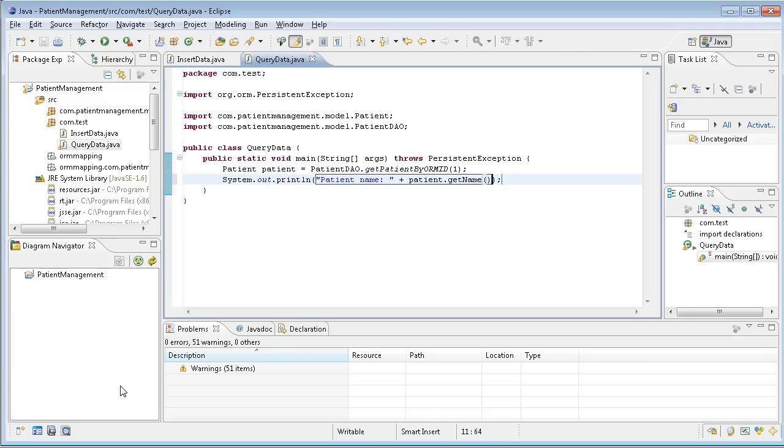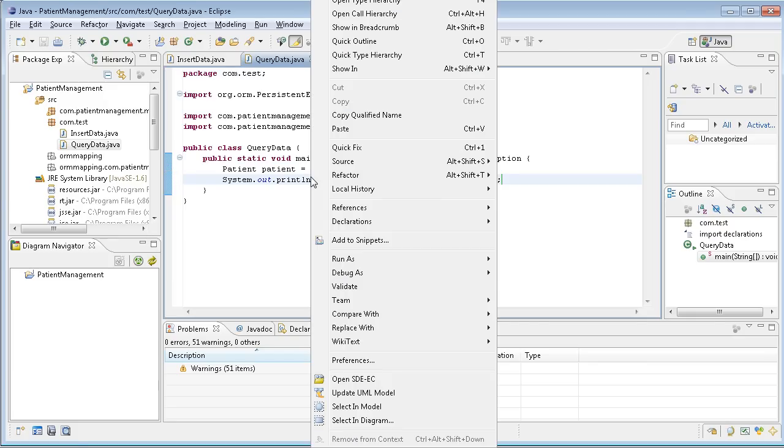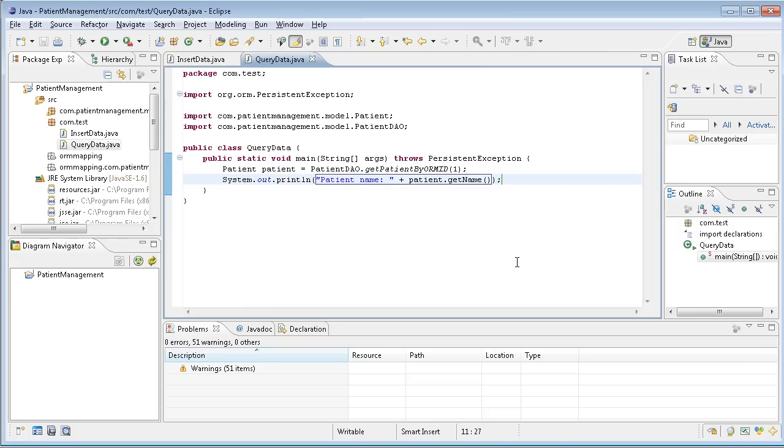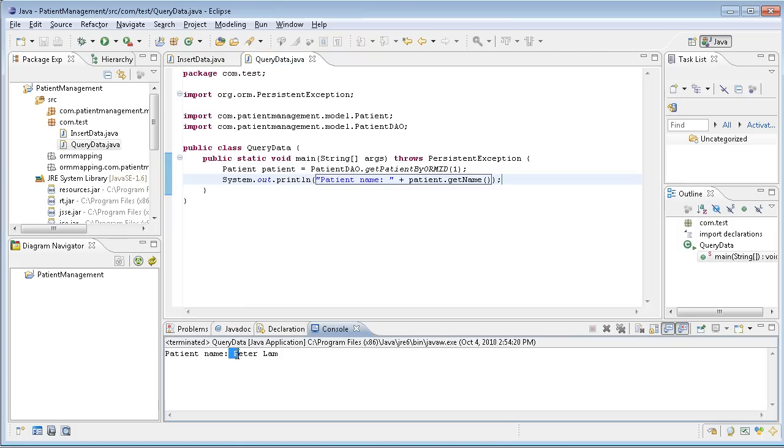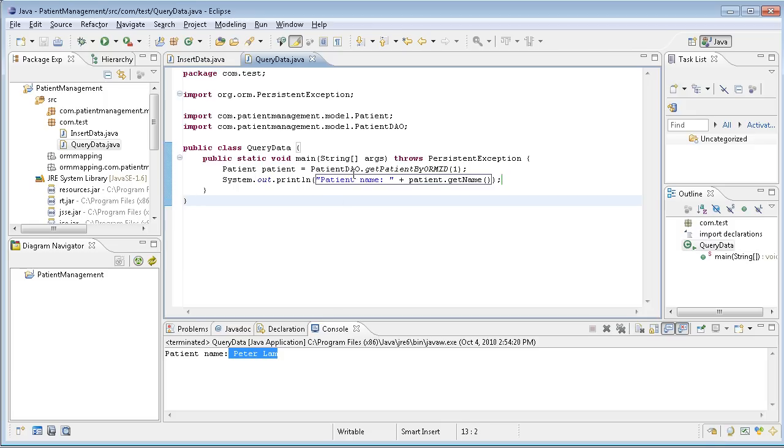Then I just finish and I can right click and run as Java application. Now it will query the database to get the record number. You see, this is a Peter name. And here is a very simple approach to query the database.